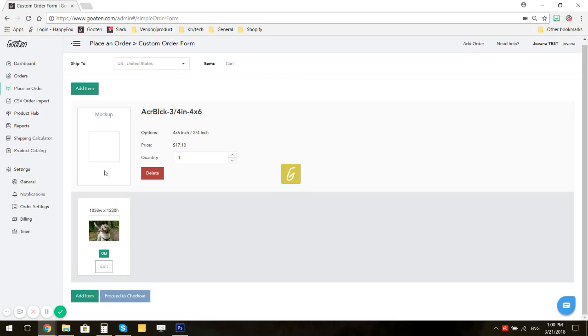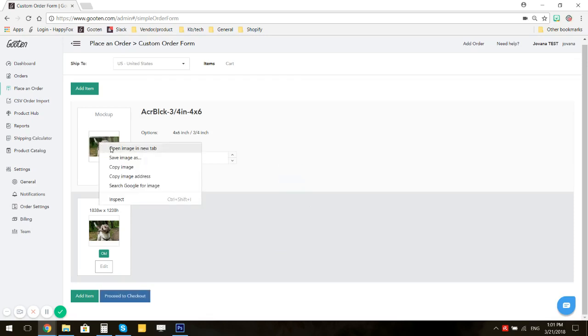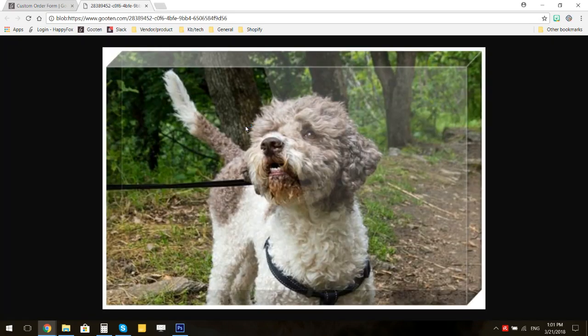Wait for the mockup. Once it's generated, you can open it in your tab to make sure it's to your liking.